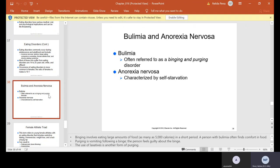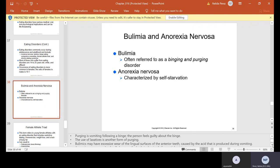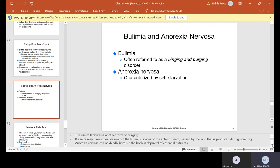Bulimia is often referred to as binge and purge disorder. Binging involves eating large amounts of food — as many as 5,000 calories in a short period — and a person with bulimia often finds comfort in food. Purging is vomiting following a binge; the person feels guilty about the binge. The use of laxatives is another form of purging. Bulimics may have excessive wear of the lingual surfaces of the anterior teeth caused by the acid produced during vomiting.